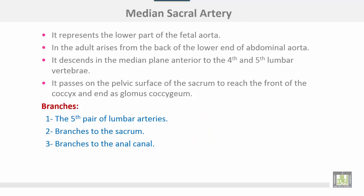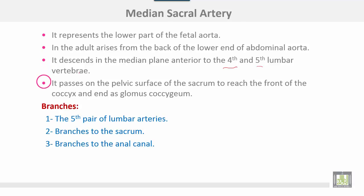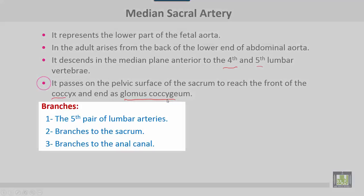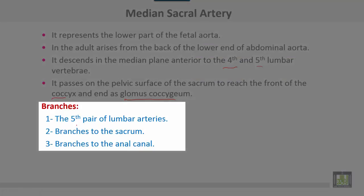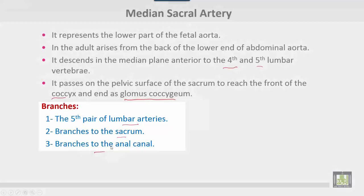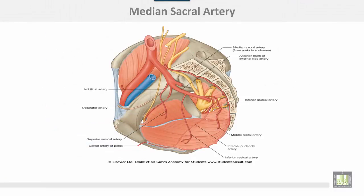The median sacral artery represents the lower part of the fetal aorta. In the adult, it arises from the back of the lower end of the abdominal aorta. It descends in the median plane anterior to the fourth and fifth lumbar vertebrae, then passes on the pelvic surface of the sacrum to reach the front of the coccyx, ending as the glomus coccygeum. Branches of the median sacral artery include the fifth pair of lumbar arteries, branches to the sacrum, and branches to the anal canal.